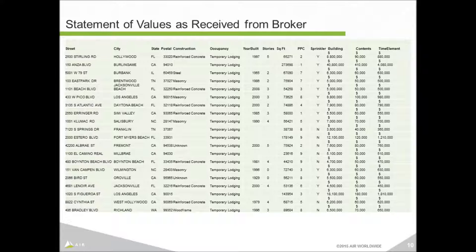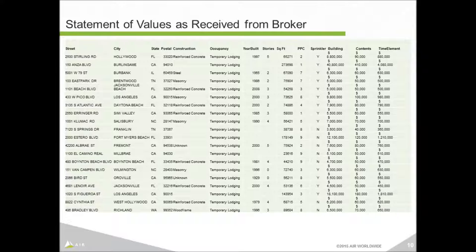One of the first things I must do is cleanse this data, put it in the proper format, and fill in some gaps. Touchstone has a great feature called Import Express which makes it easy to import a file like this. It allows me to map columns in the spreadsheet to corresponding columns in Touchstone — for example, mapping the construction column in the spreadsheet to construction in Touchstone, and so on.